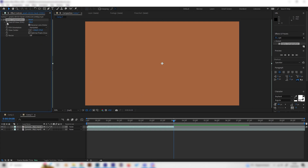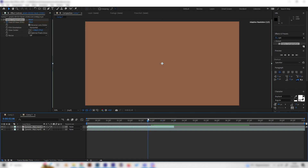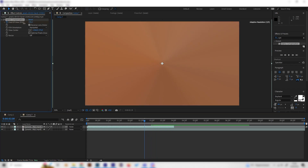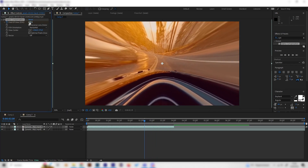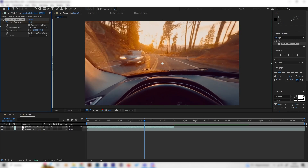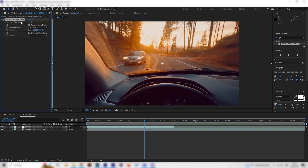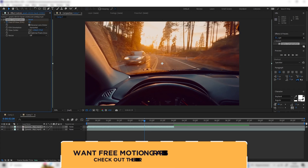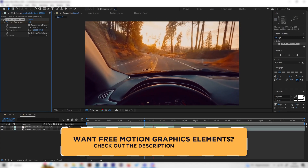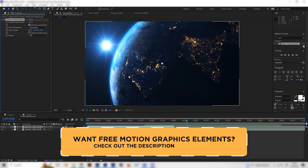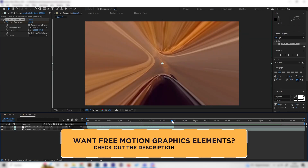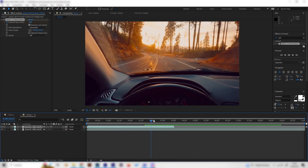Put in a keyframe on the Field of View exactly at the point where the switch happens, then go back one or two seconds and bring the value down to zero. Now if we play this we get the zoom effect — this already looks kind of cool, but there are still things missing.